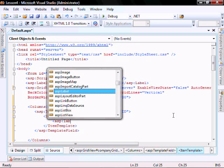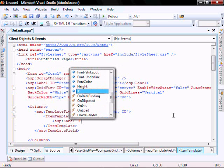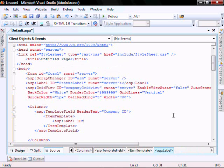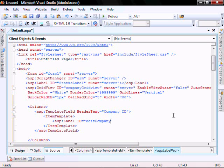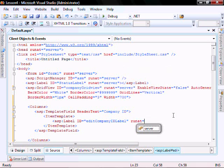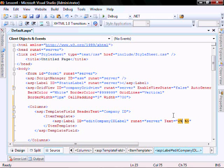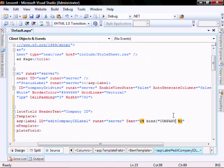ASP label ID equals edit company ID label, run at equal server, text equals bind company ID.